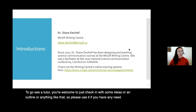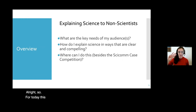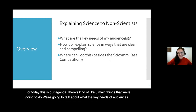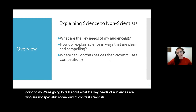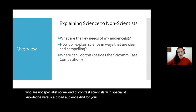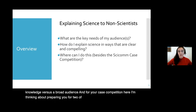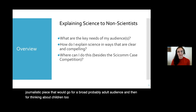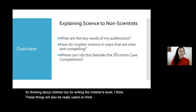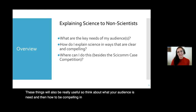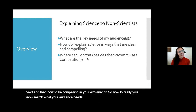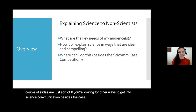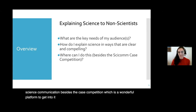For today, there are three main things we'll do. We'll talk about the key needs of audiences who are not specialists, contrasting scientists with broad audiences. This will prepare you for two case competition exercises: the more journalistic piece for a broad adult audience, and the children's book. We'll also look at how to be compelling in your explanations to match what your audience needs, and I'll share a few resources for getting into science communication beyond the case competition.